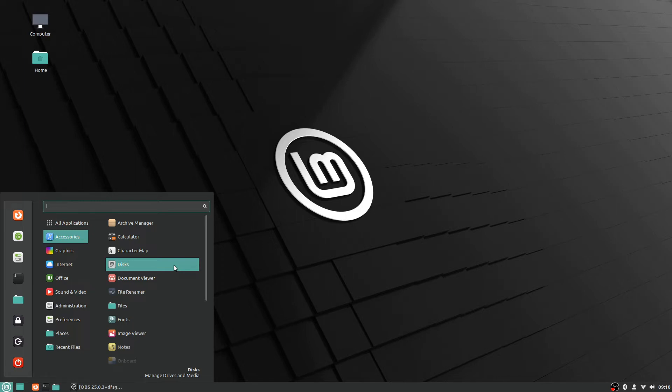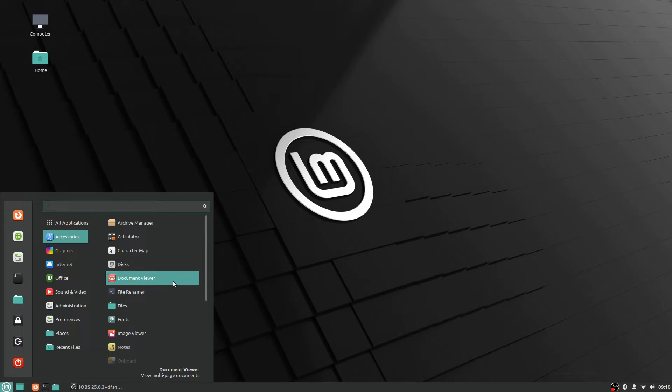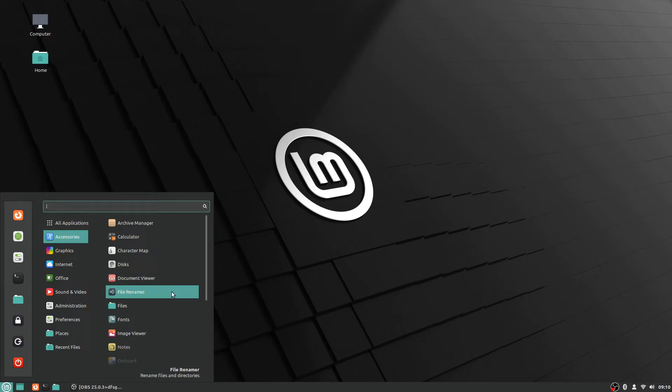The discs option says manage drives and media, so it's for your hard drives or if you have a Blu-ray drive or something like that. The default document viewing software is here as well, along with a file renamer for files and directories.